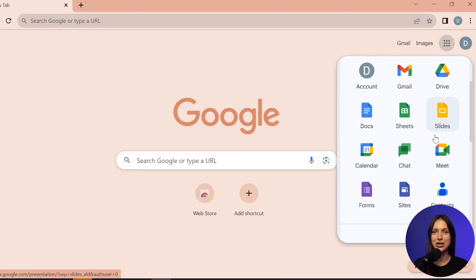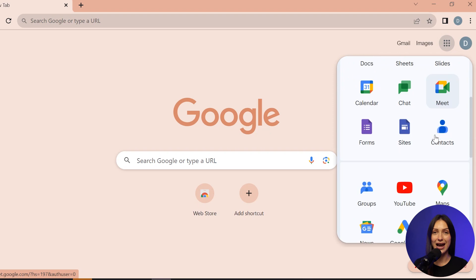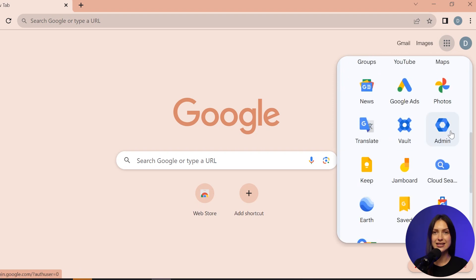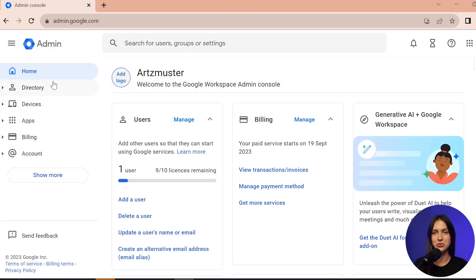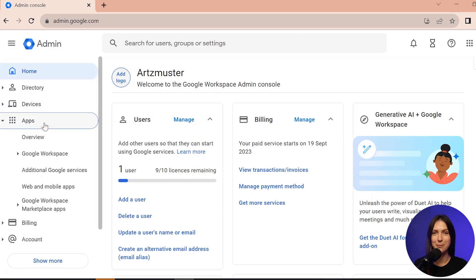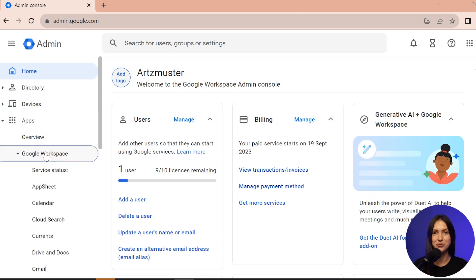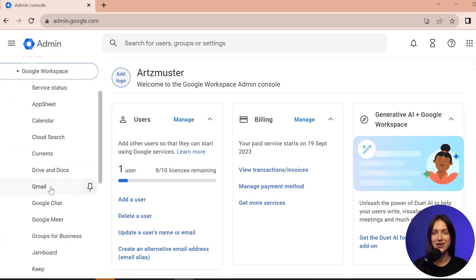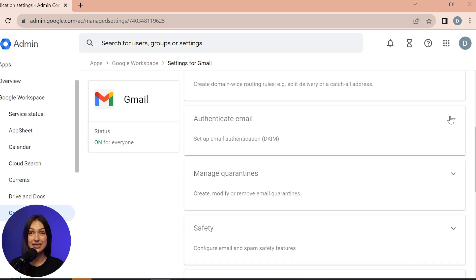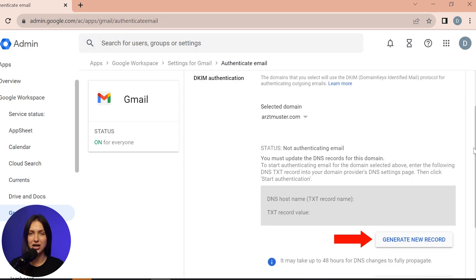First, navigate to your email provider admin settings. In our case, it's the Google Admin account. Within the Admin console, select Menu and choose Apps from the drop-down menu. From there, select Google Workspace, followed by Gmail. Then go to the Authenticate Email tab and click Generate New Record. This action will produce a text record name and value for you.